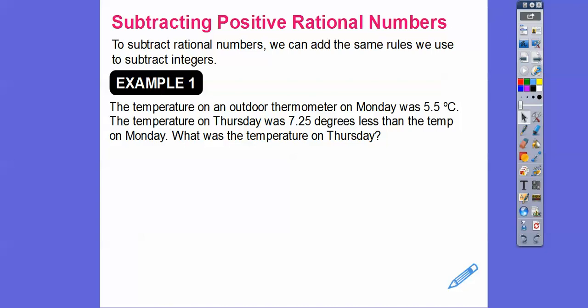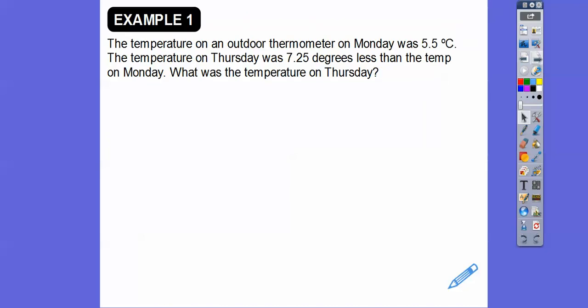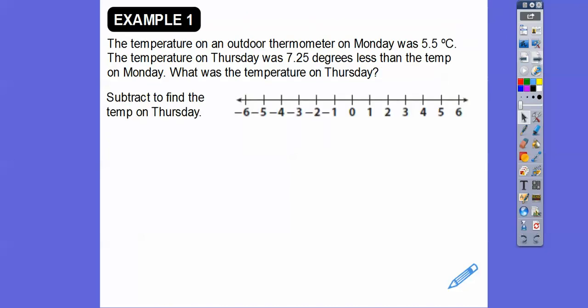For example: the temperature on an outdoor thermometer on Monday was 5.5 degrees Celsius. The temperature on Thursday was 7.25 degrees less than the temperature on Monday. So what was the temperature on Thursday? This textbook likes to use number lines, which explain things visually. So subtract to find the temperature on Thursday.